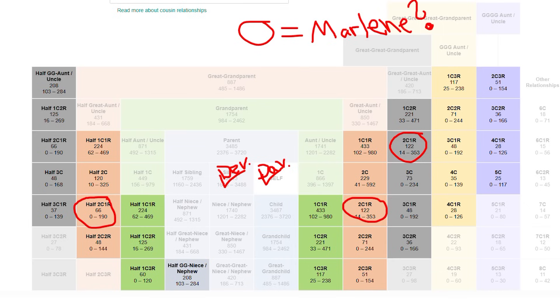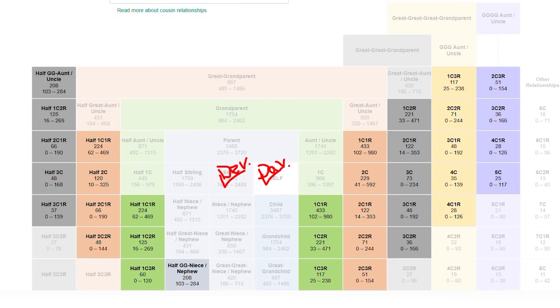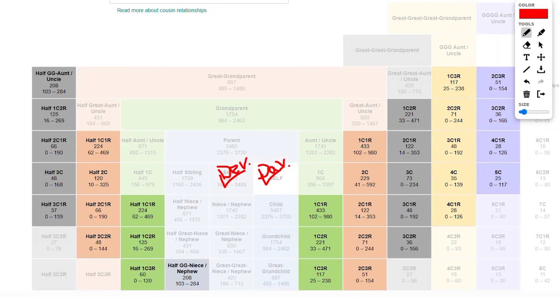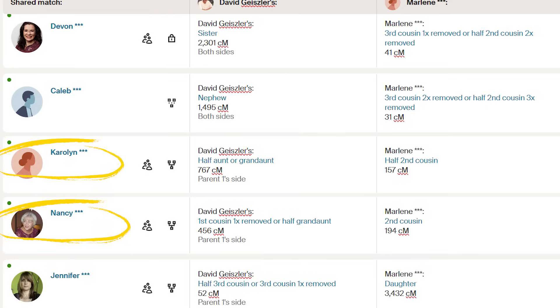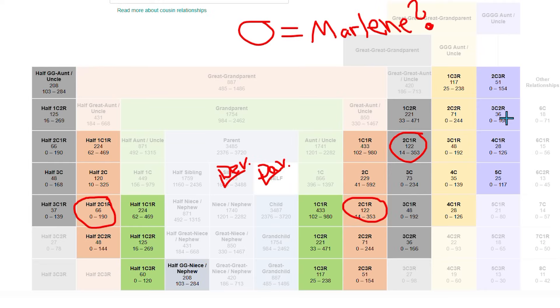There are numerous possibilities, but I will start with what Ancestry predicts and then explore other possibilities that 110 centimorgans could represent if these predictions don't materialize. I know that David is my brother and that we both match Marlene, so I will check off these relationships. I know that Carolyn and Nancy are confirmed cousins to David, but for the purpose of this video, I'm pretending I don't know that, so I can use them later to validate any hypotheses we form about Marlene. The next match on David's shared match list is Jennifer — she could be a half-third cousin or a third cousin once removed. And if all we had were the shared match list, we would have a question mark on our tree.